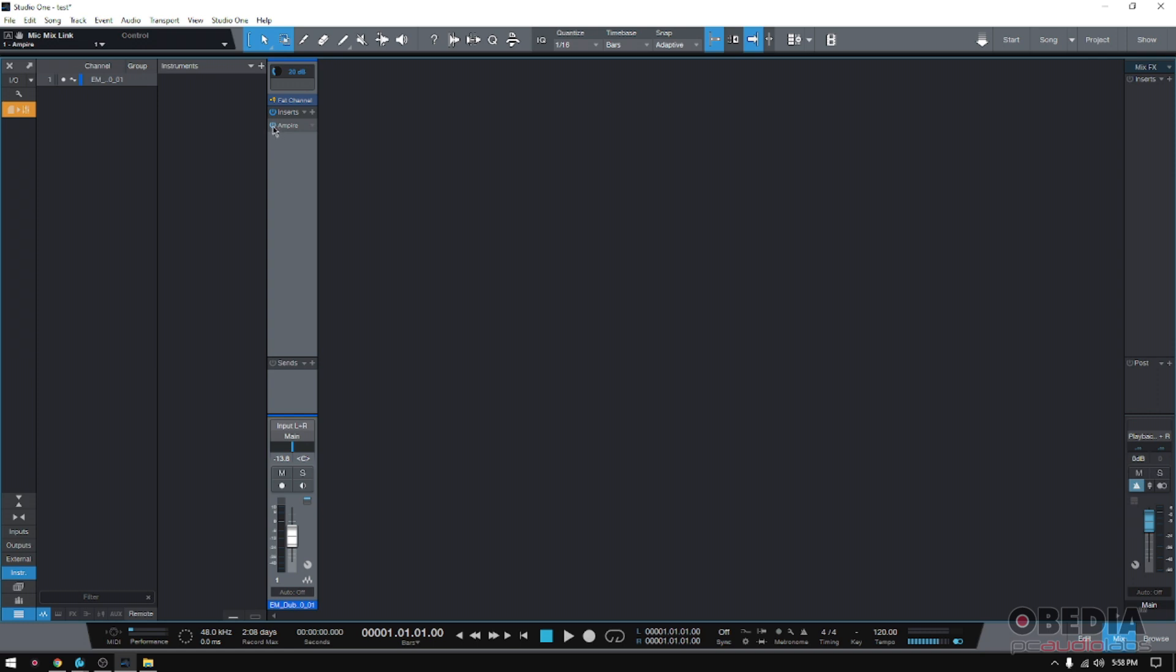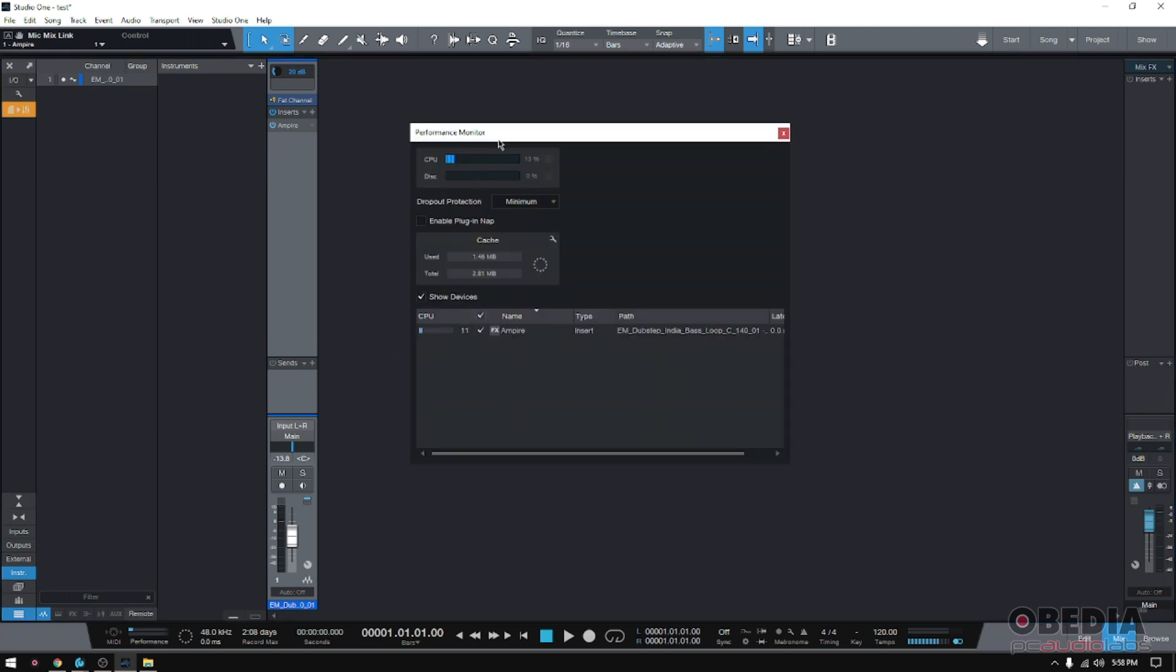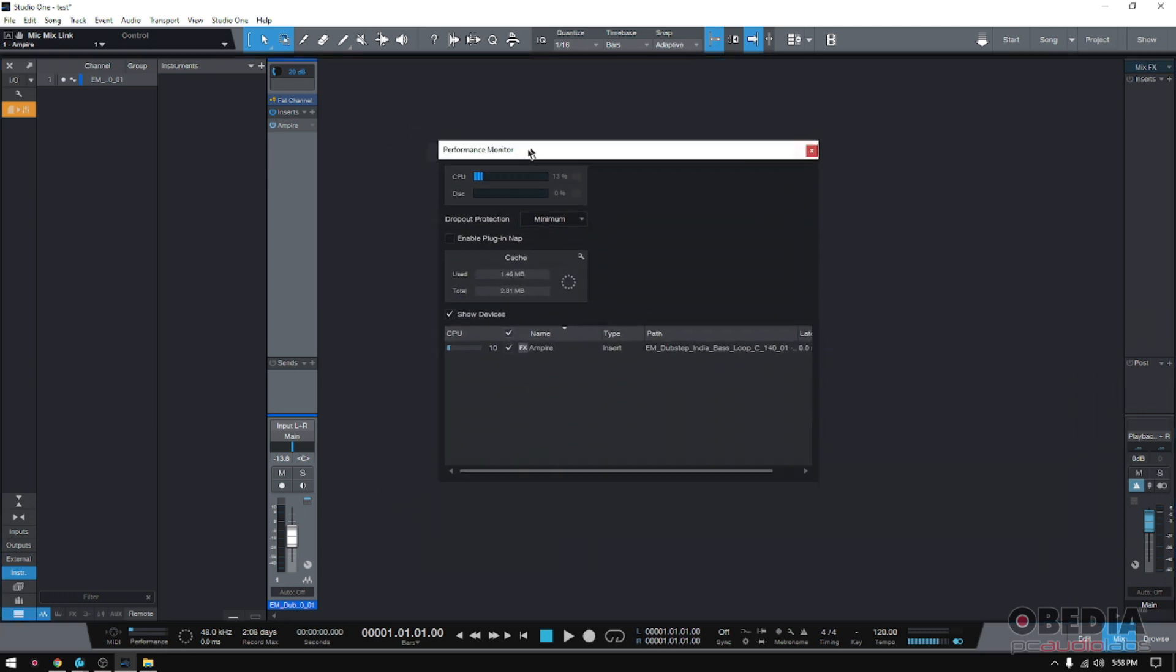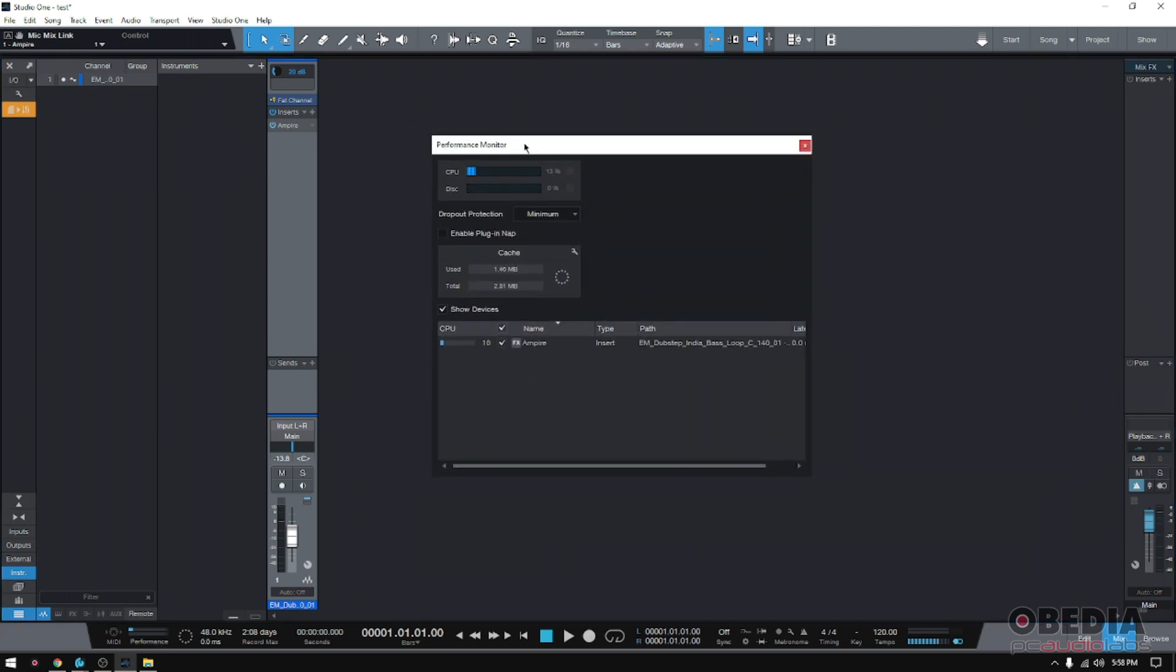Now where do I engage the Plugin Nap feature? Well, you go down here where it says Performance. If you click there, the Performance Monitor window will show up.